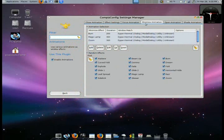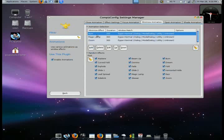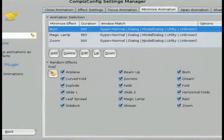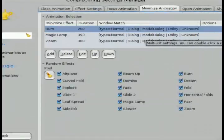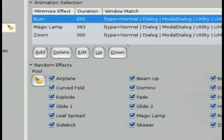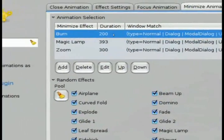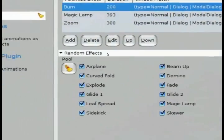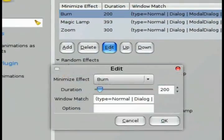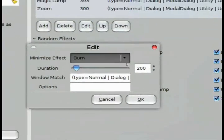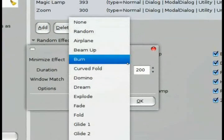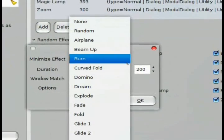And if I wanted to change that to a different type of effect, I would go in and select that option. And then click on edit and then change that to a different effect. And in this case, I'll choose the magic lamp.